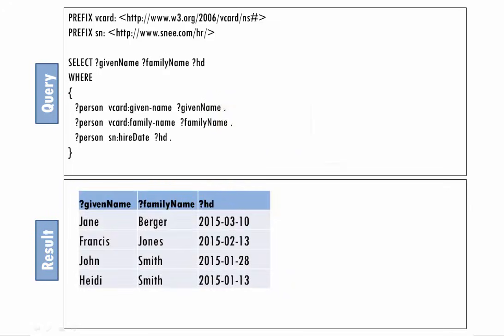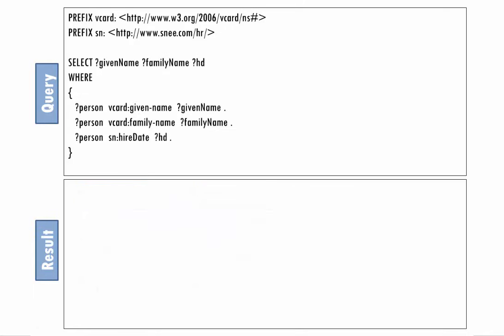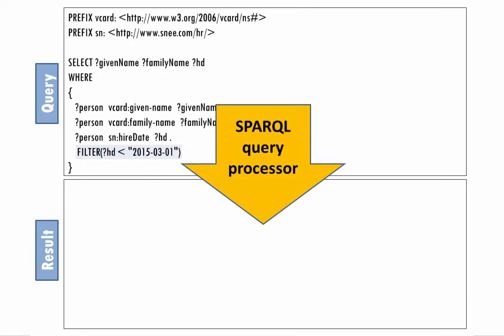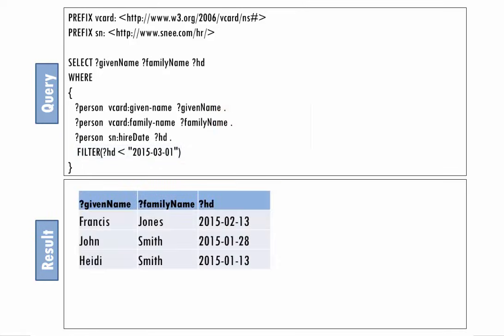If we want to narrow down the results based on some condition, we can use a filter pattern. We want a list of employees who were hired before March 1st, so the filter pattern specifies that we only want hire date values that are less than March 1st, 2015, expressed as an ISO 8601 date format. And that's what we get.